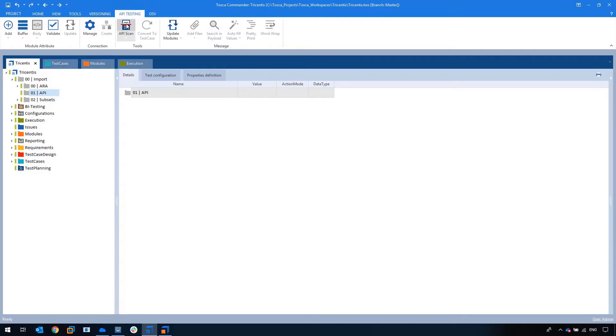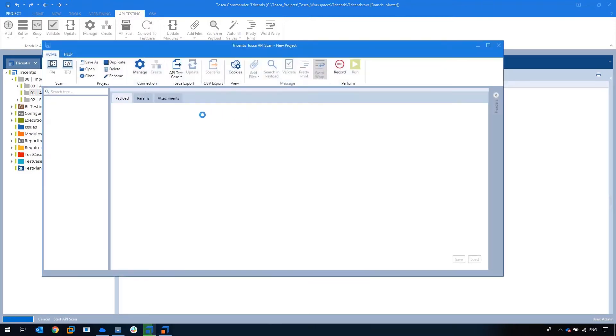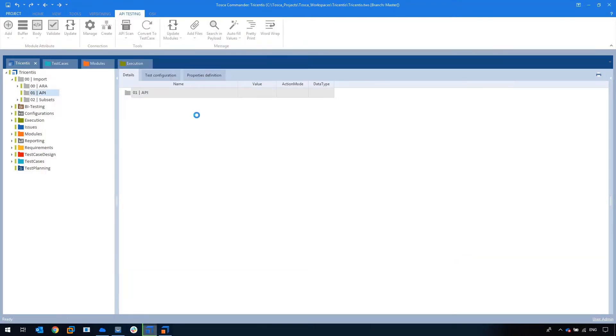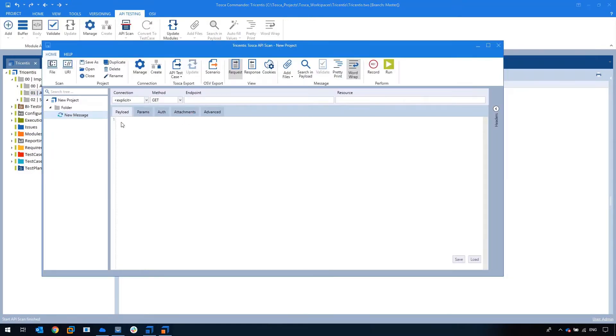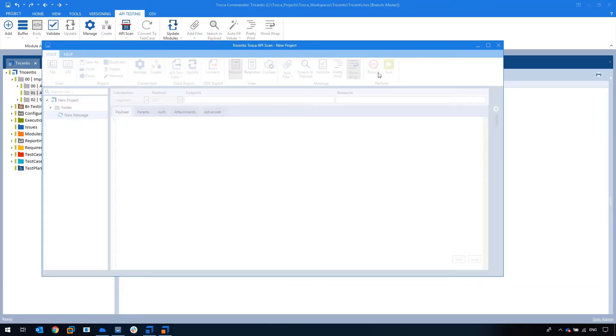While we know it's a lot faster because we're not interacting with any GUI objects, the problem is that APIs are seen as techy complicated landscapes. Leveraging off the API scanning tool which is embedded in Tosca Commander, we can remove this perception and allow everyone to test on this level.